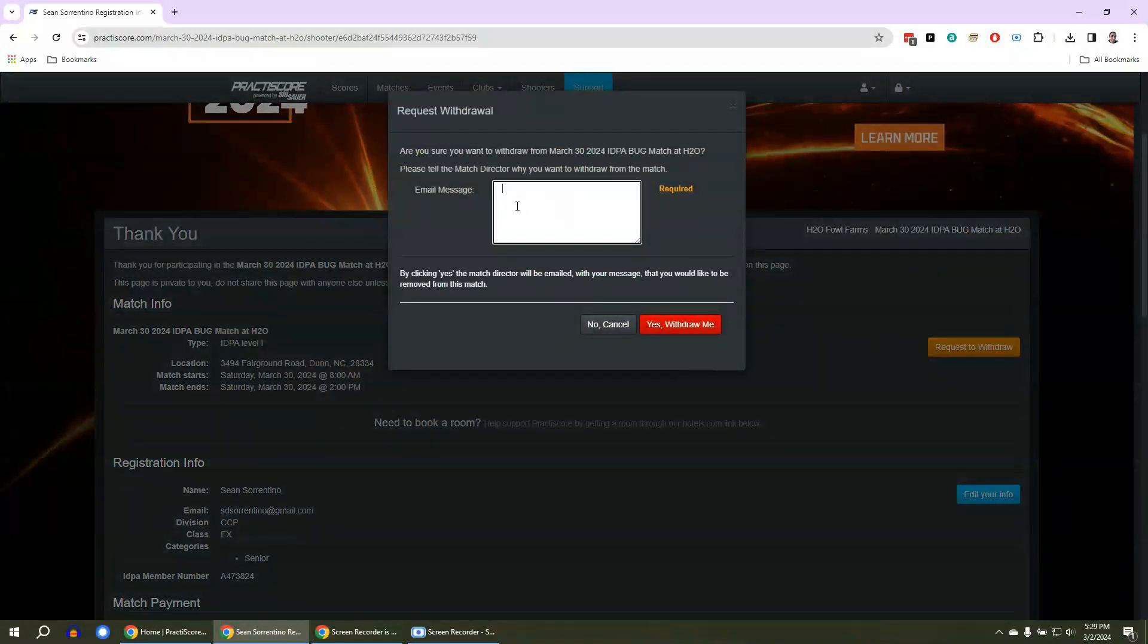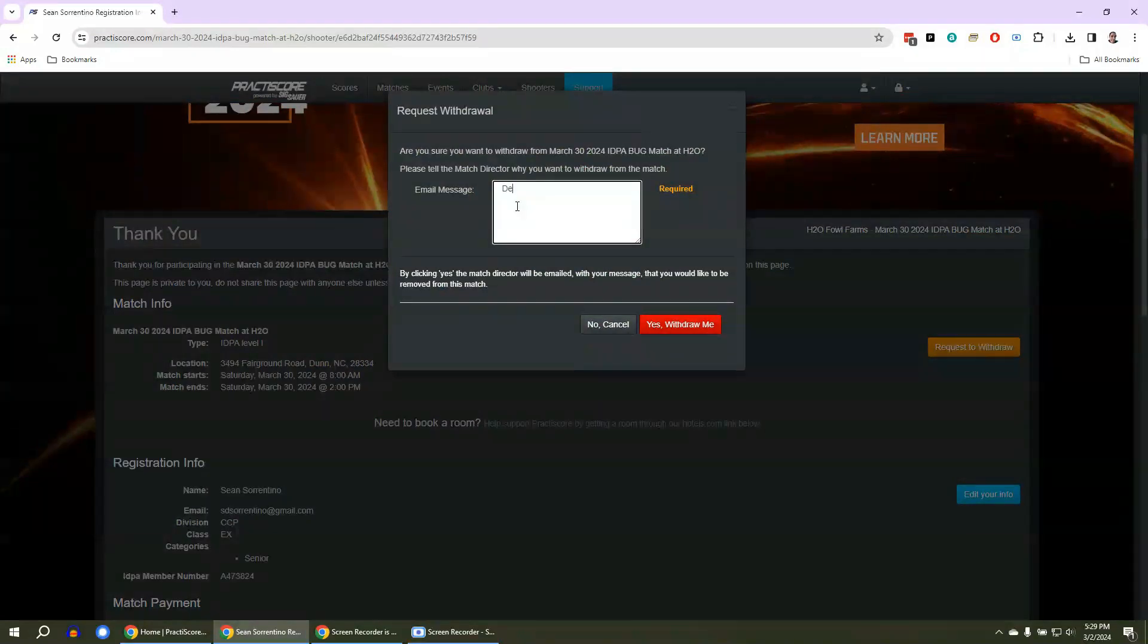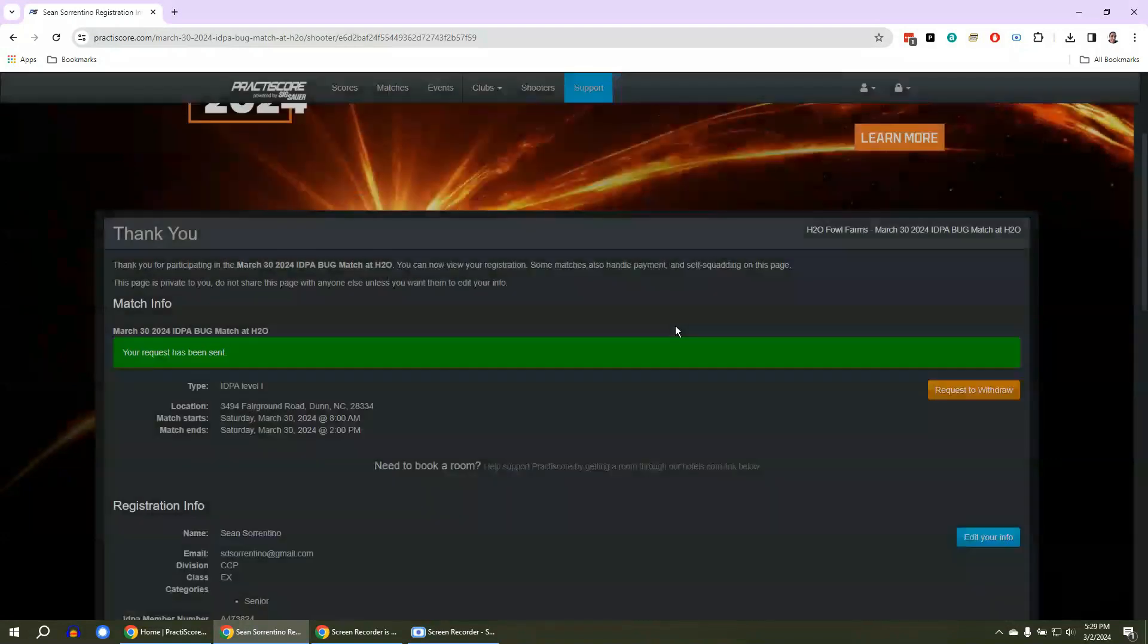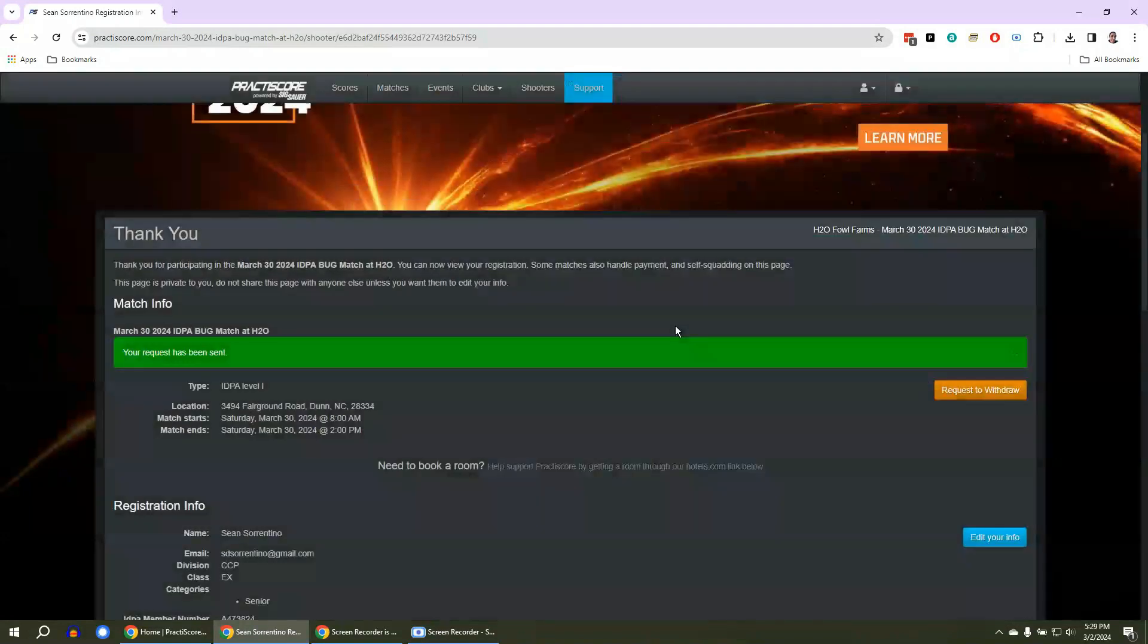orange button here. Give me a little message as to why you don't want to shoot the match. I will write down death in the family, that'd be fine. Yes, withdraw me. Boom, and that's all you have to do.